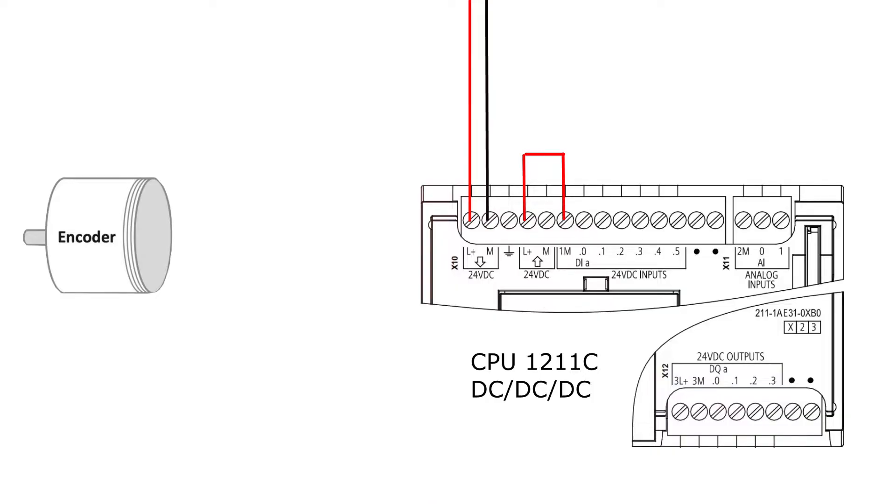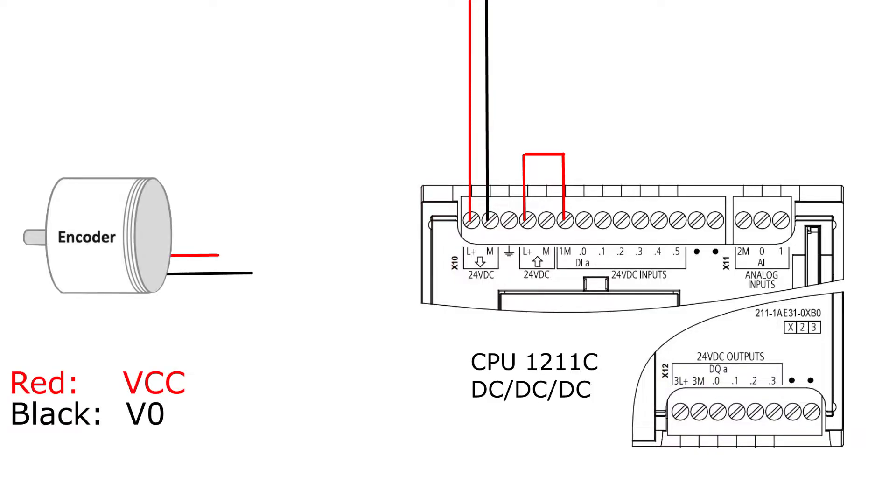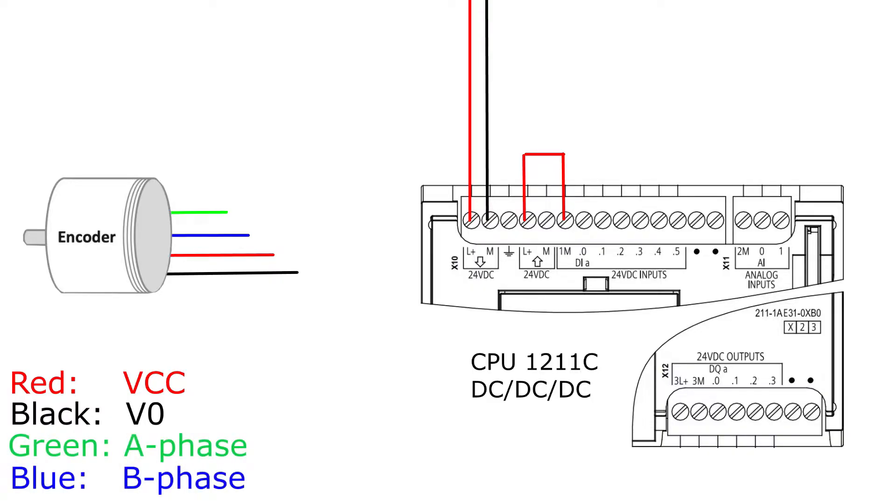From the encoder I am using, there are four wires. Two wires for the 24- and 0-volt DC. Then two wires for the A and B phase. From the red and black cable I want to connect to the PLC's 24- and 0-volt DC output terminal, which will give power to the encoder.